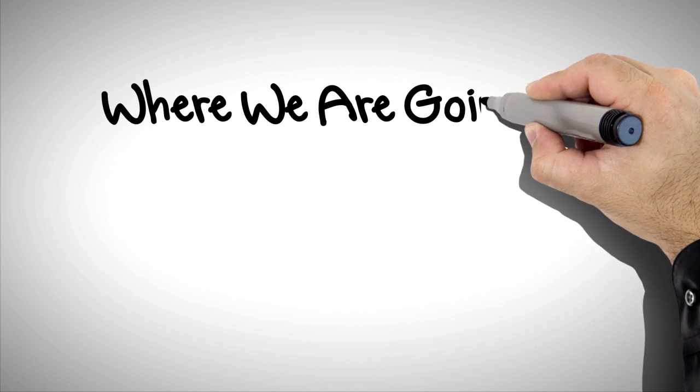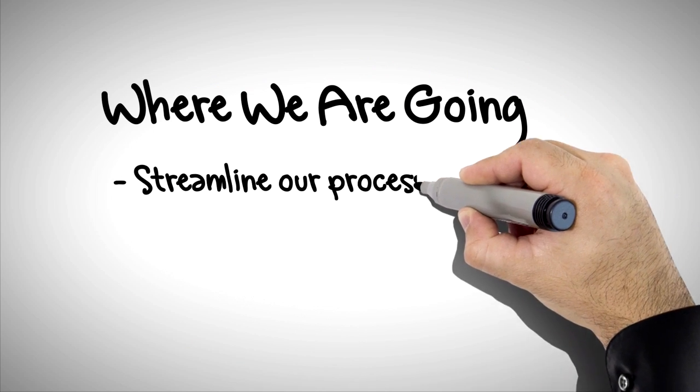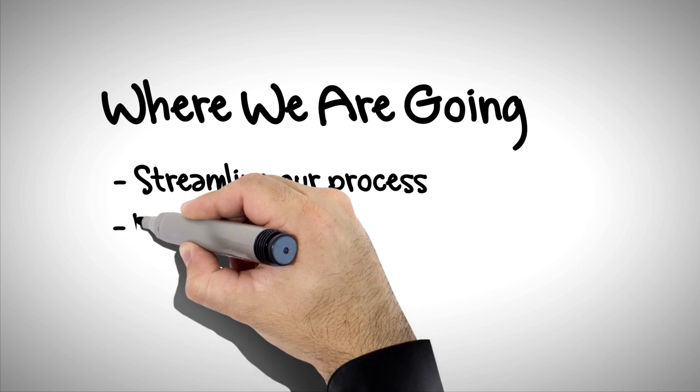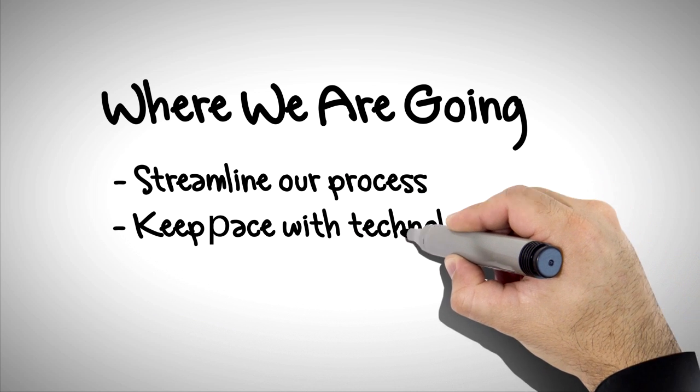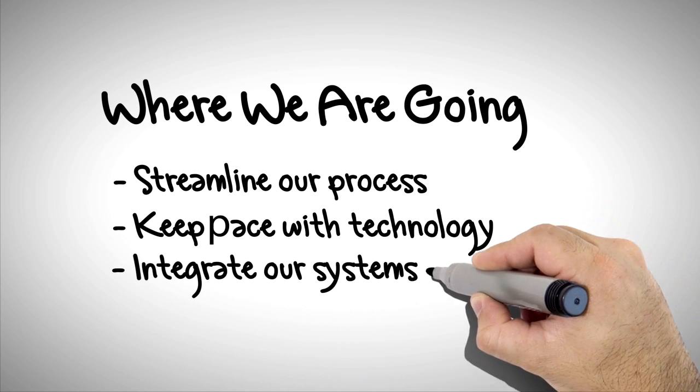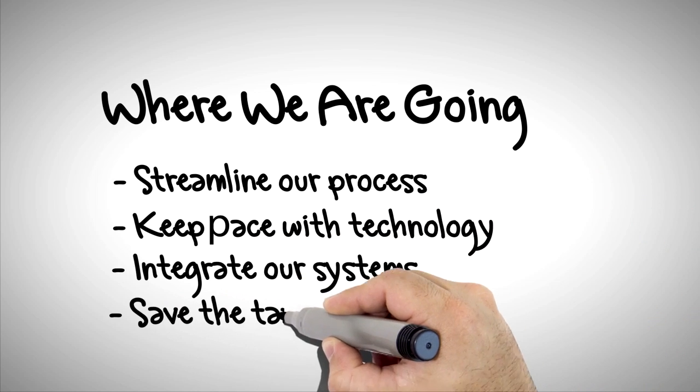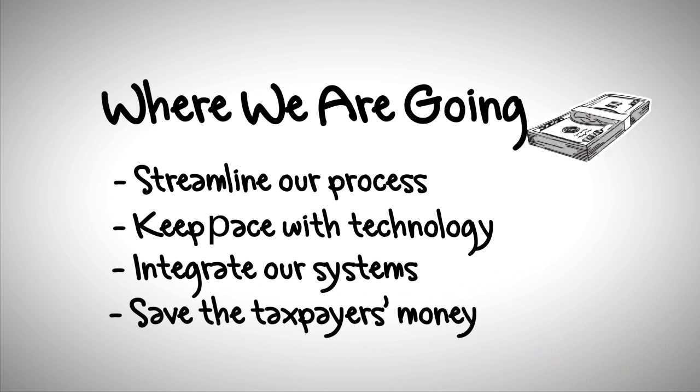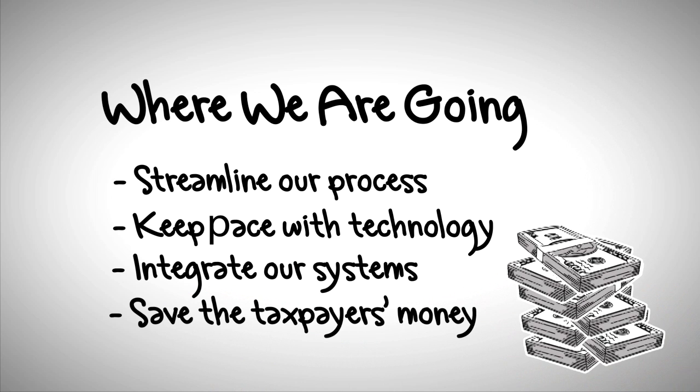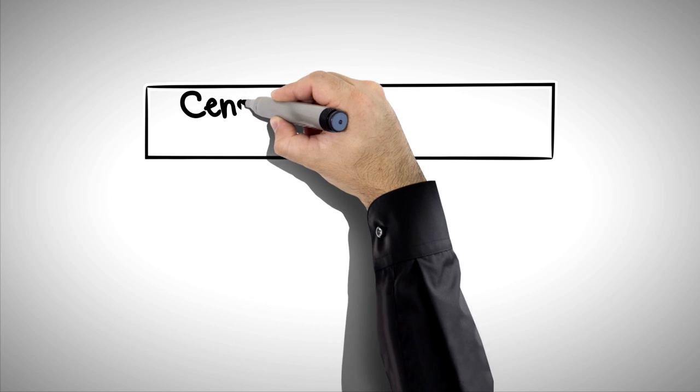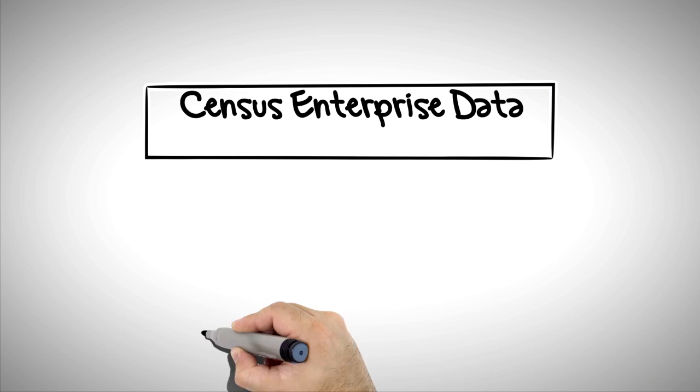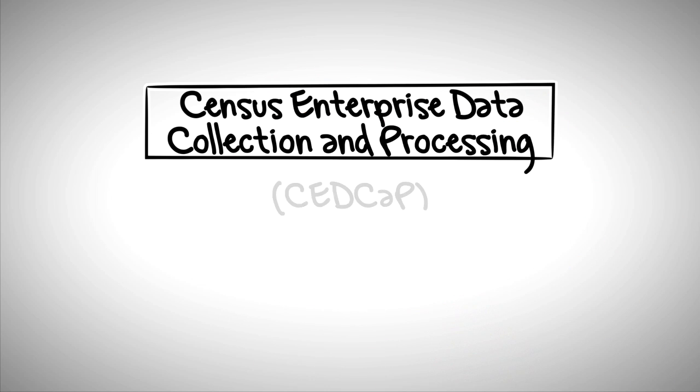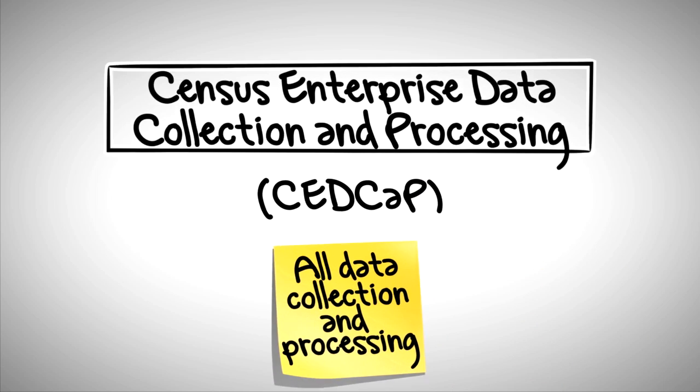So where are we going? We are going to streamline our processes. We're going to keep pace with technology. We're going to integrate our systems. And we're going to save the taxpayers money. These are all good things. We're going to create one system called CEDCAP, or Census Enterprise Data Collection and Processing. It will handle all of the data collection and processing for the entire agency.